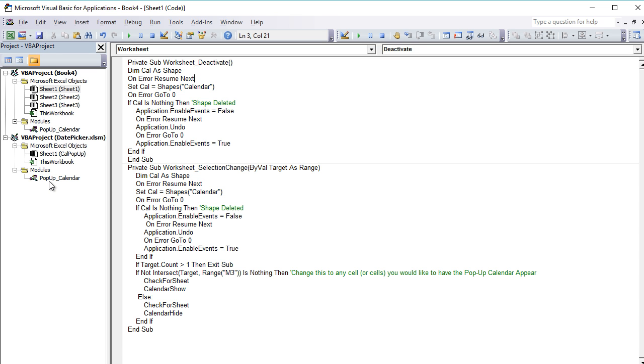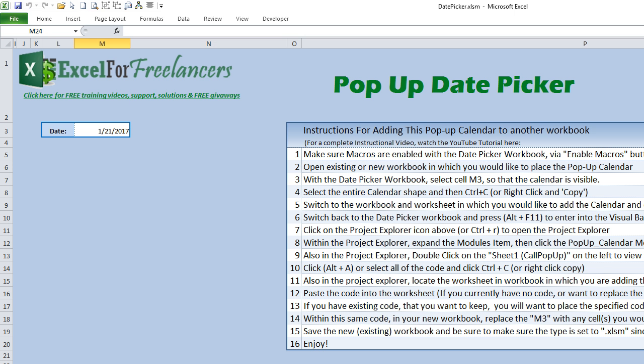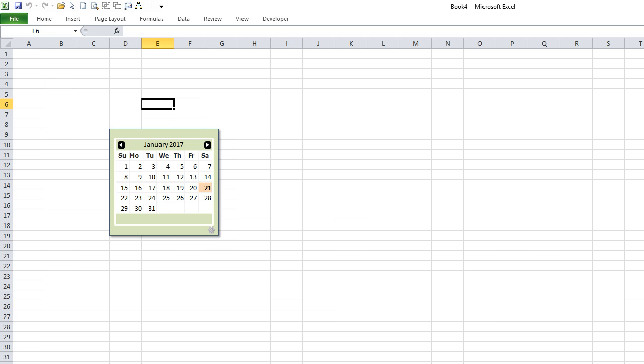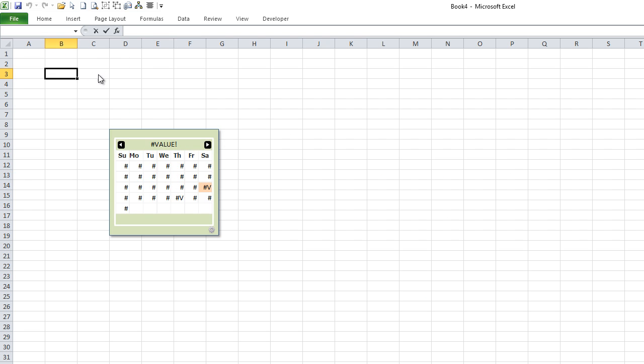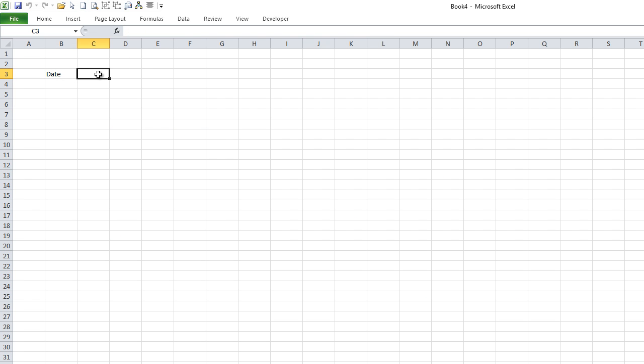Now we can return back to our workbook. We'll go back into the new workbook and we have to decide, okay, what cell do we want this in? Let's try C3. We'll just put a date here, and then in C3 we want our calendar to pop up when we click C3.